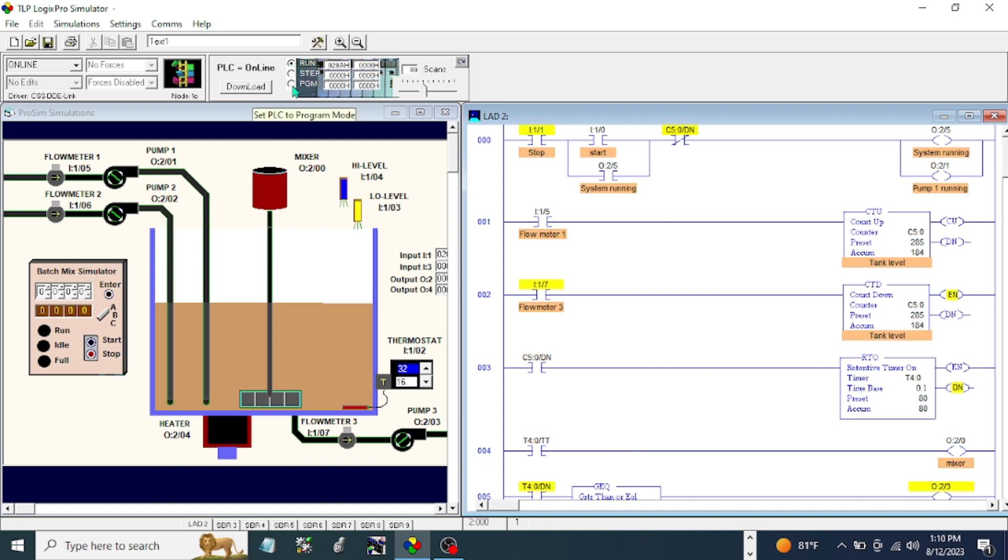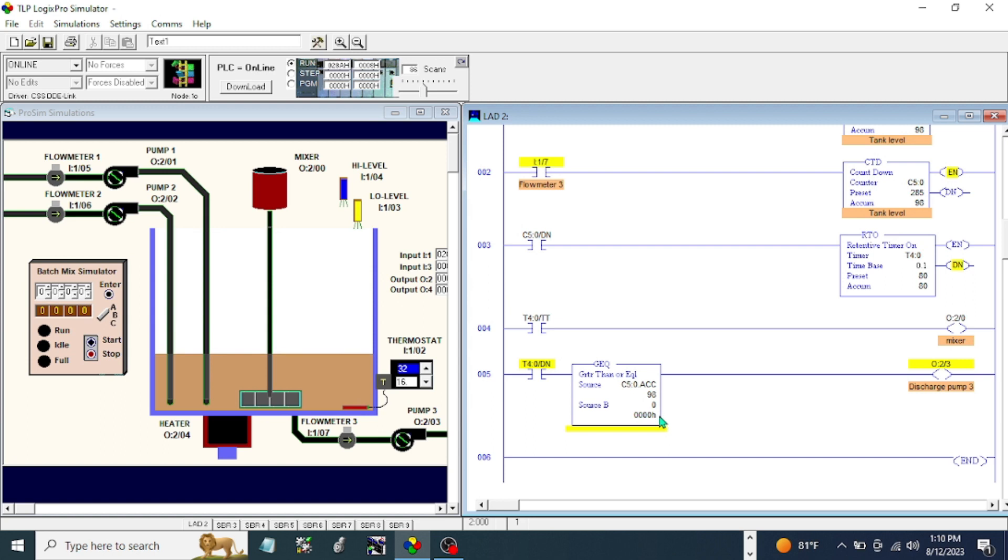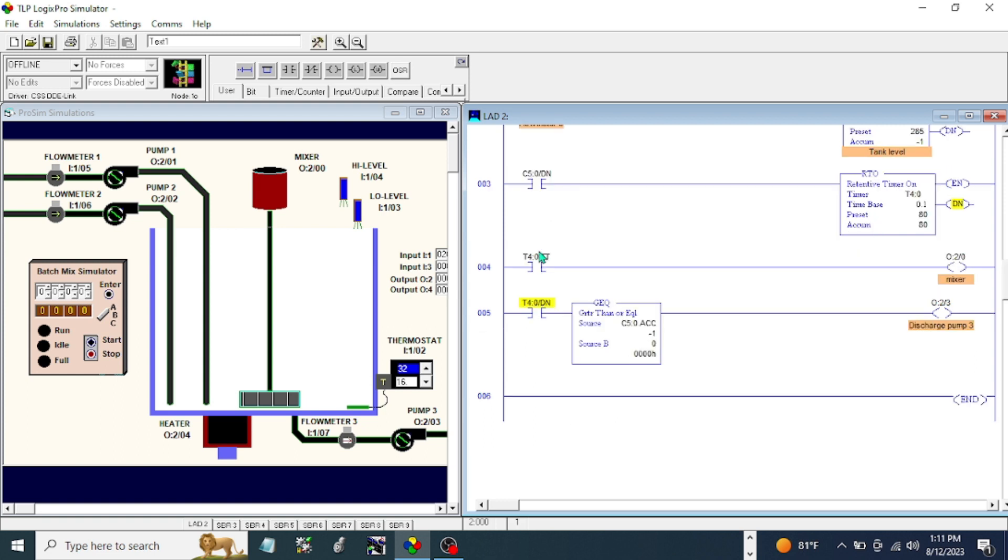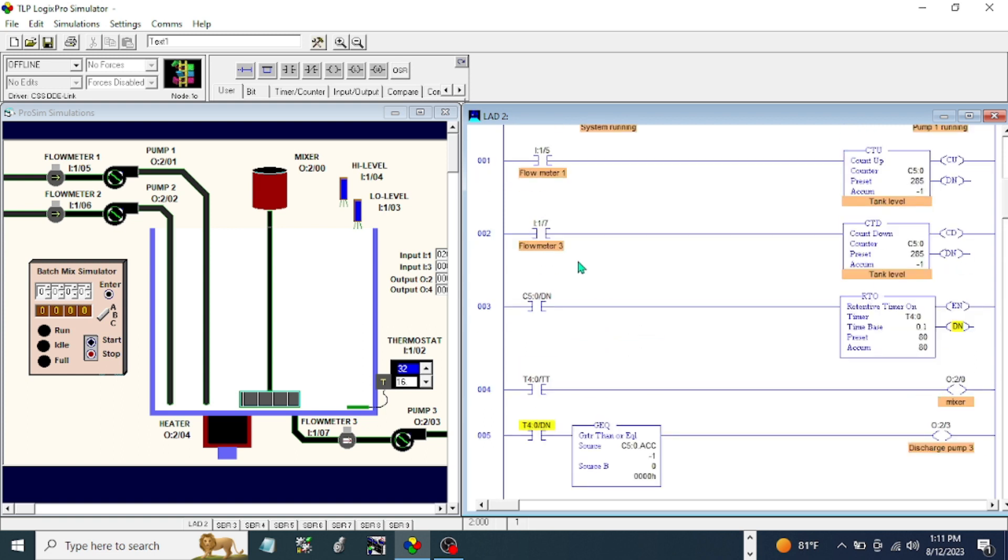Okay, now it's discharging. Now it should stop. Okay, that's good.